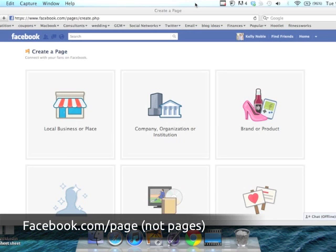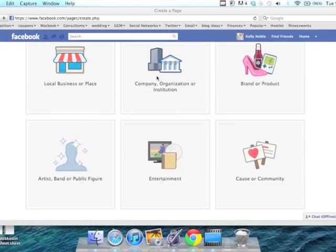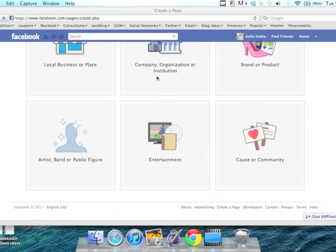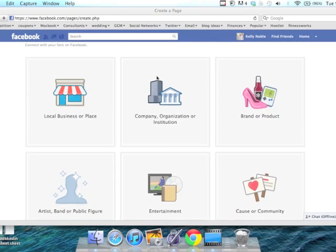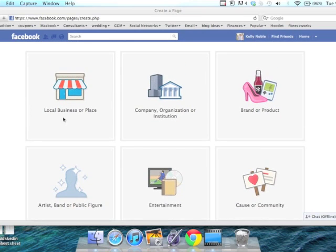The first thing you want to do is go to facebook.com/pages. This is the screen that you'll see, and you have to decide what kind of page you are. Are you a local business or place?